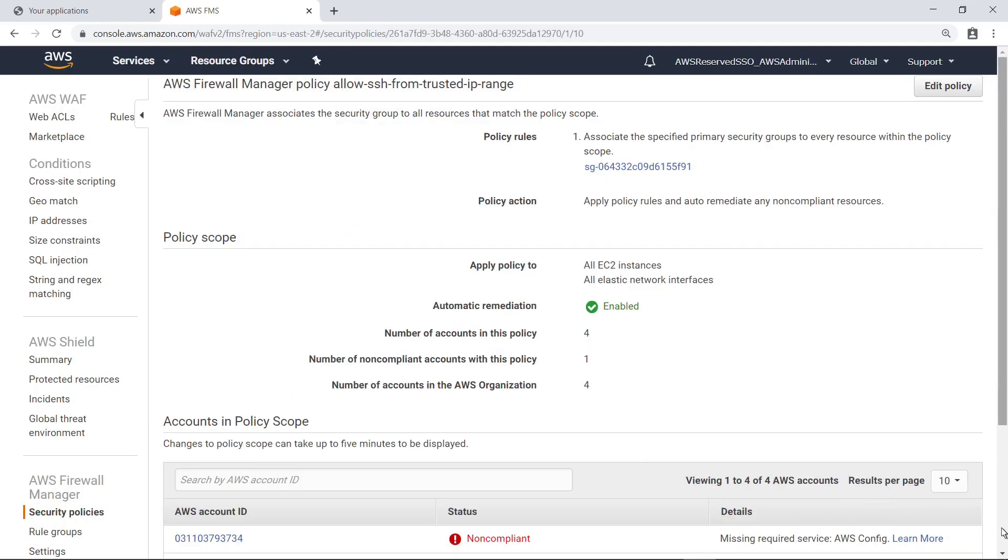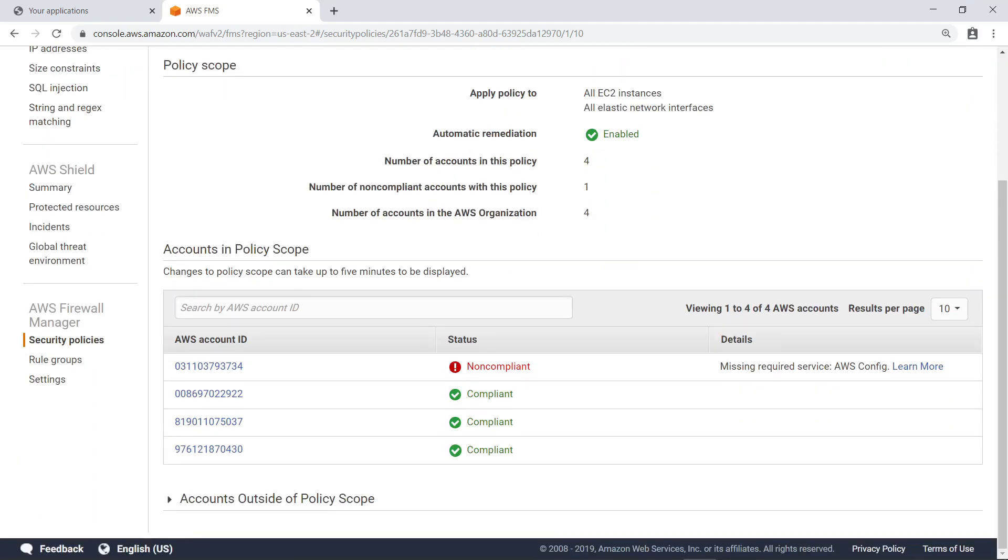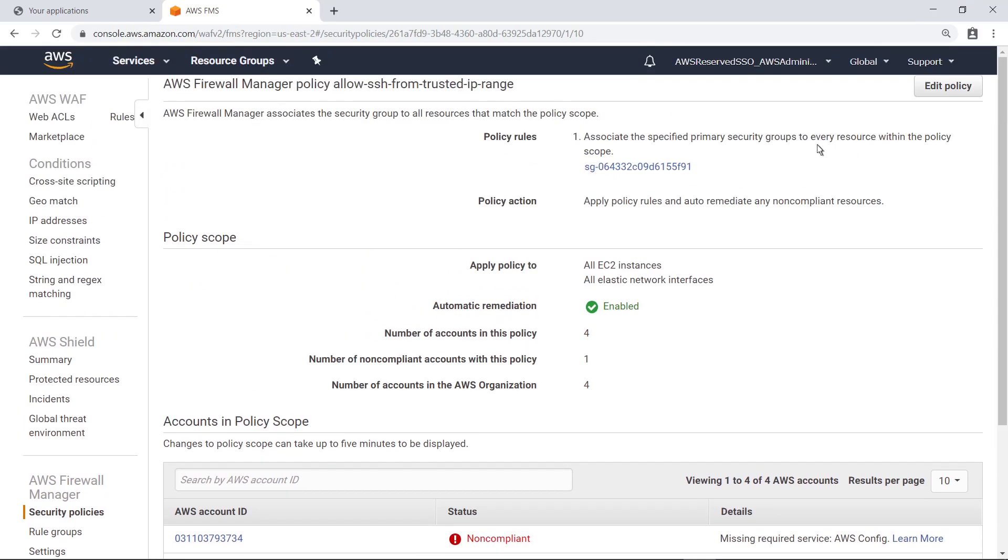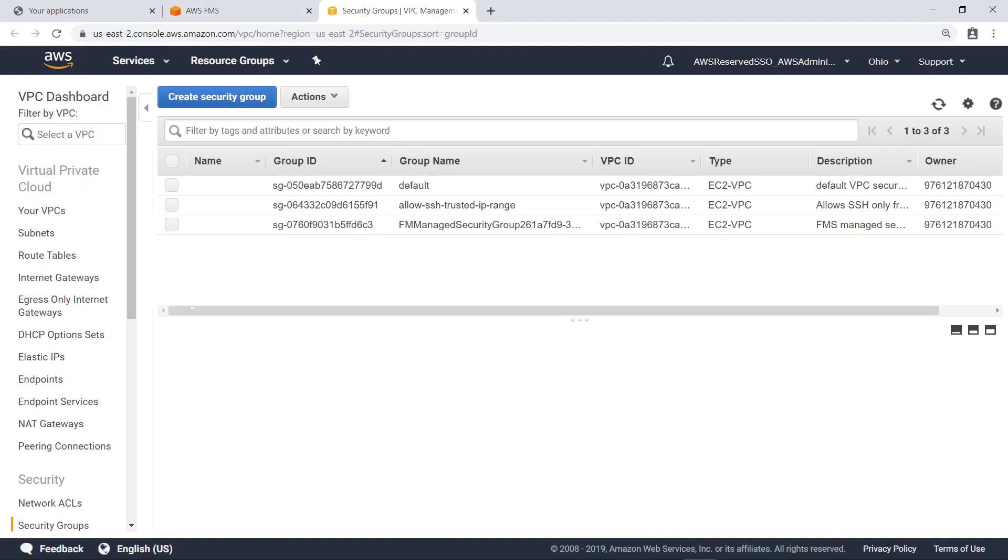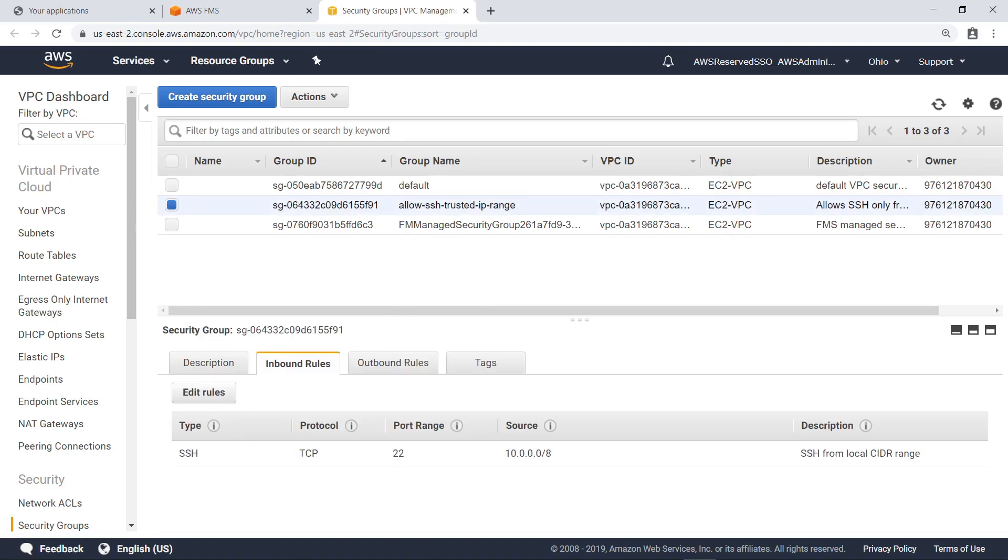When you review the Policy, you can see all the accounts that are in scope. The first account is the master account configured by AWS Control Tower. By default, AWS Control Tower does not enable AWS Config on the master account, so it is showing as non-compliant. You can see all Security Groups in this account, including the new Security Group we created. Within the new Security Group, we can see the inbound rule. The last Security Group in the list is the copy of the Security Group that has been automatically added to all accounts in scope.